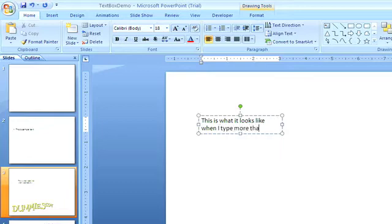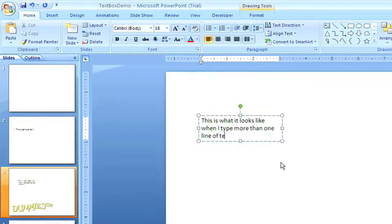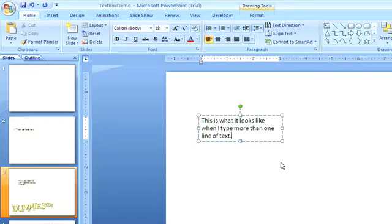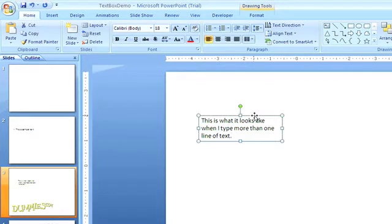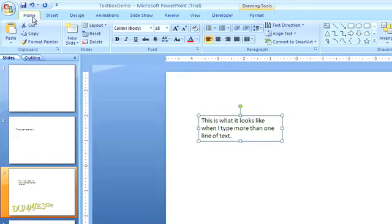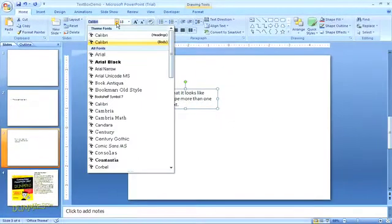So again, to enter the text, just click on the box and start typing. You can also change the font style, color, and size by selecting your text, or in this case the whole box to change all of the text, clicking on the Home tab, and adjusting the options in the Font group.